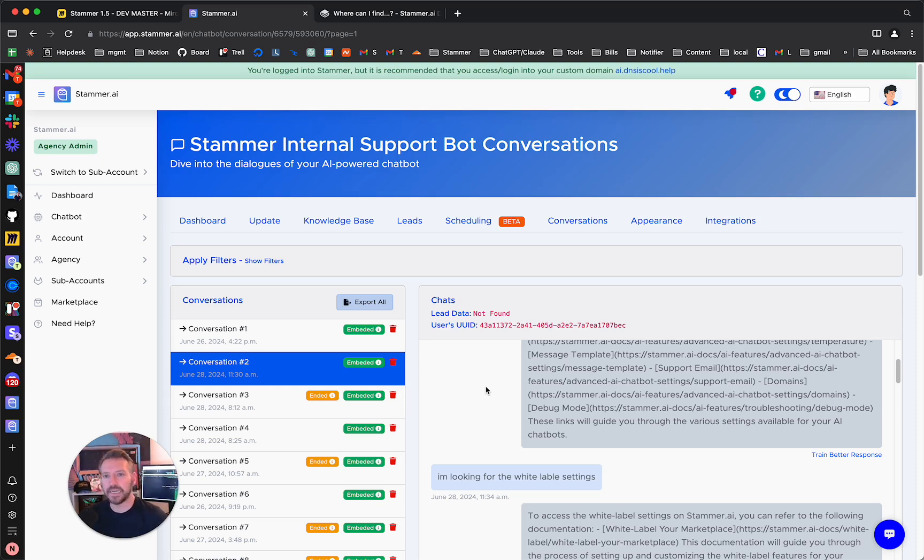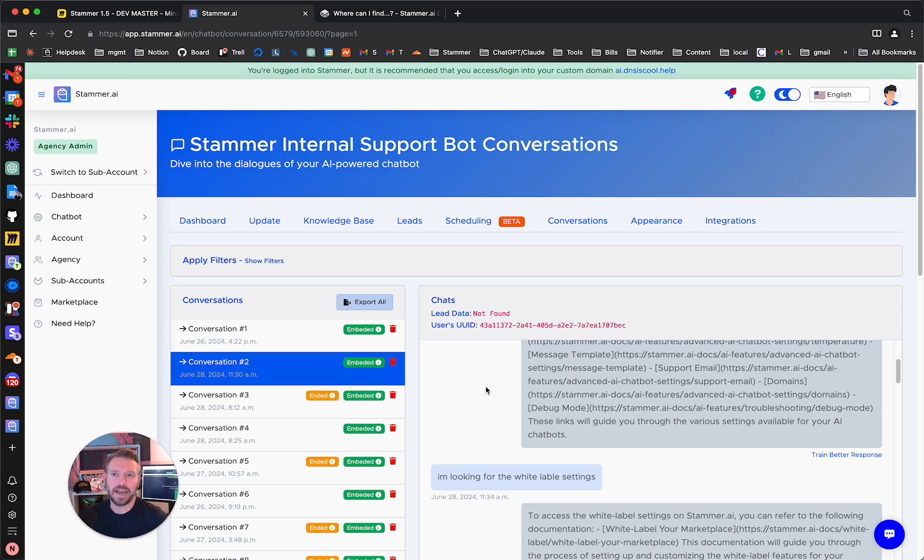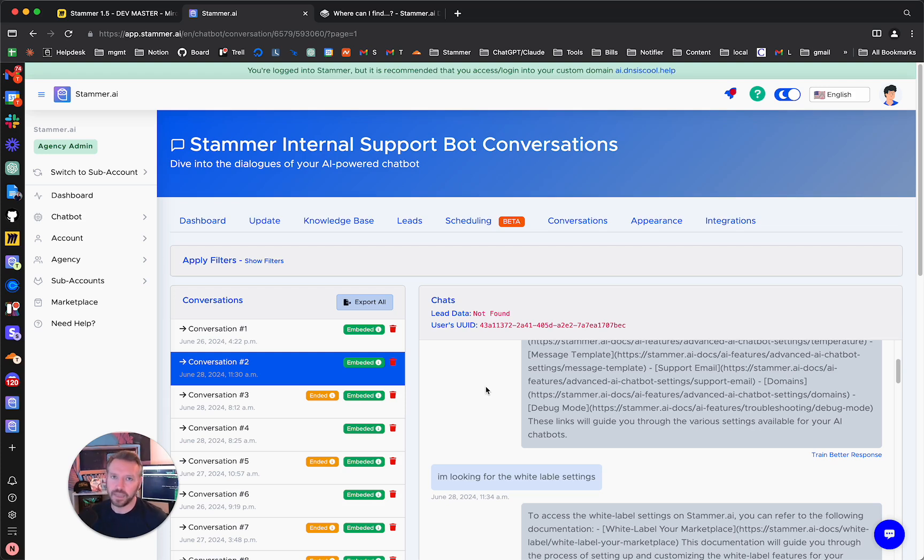But that is it. As always, feel free to join our Discord and ask as many questions as you have there about any questions you may have about Stammer and white labeling AI and making AI work for SMBs to deliver solutions to your clients. Thank you.